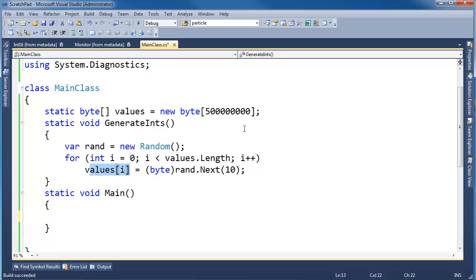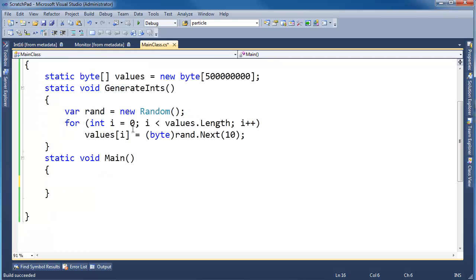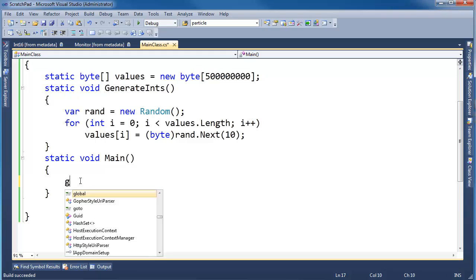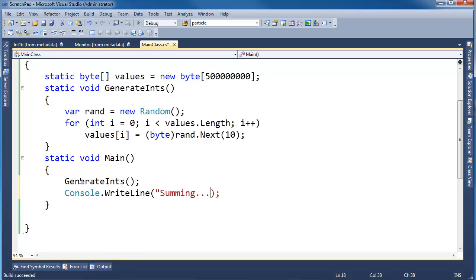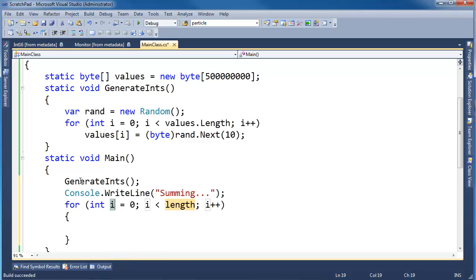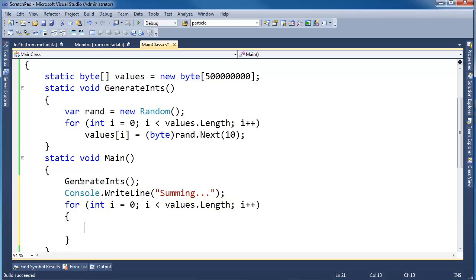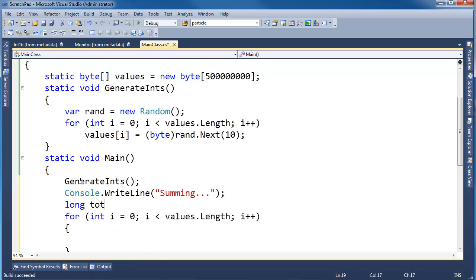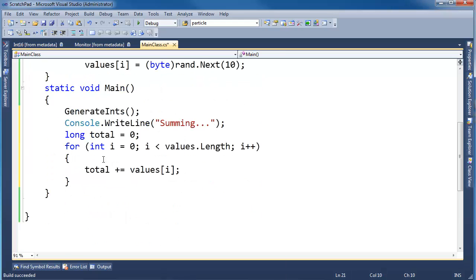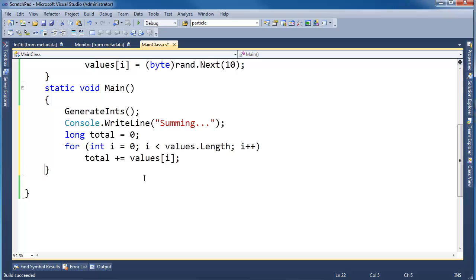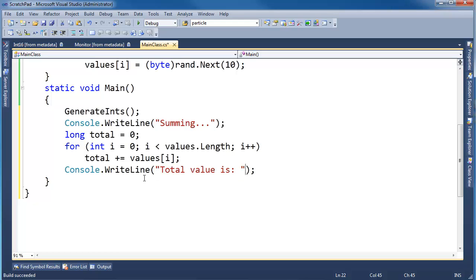Now I want to add all these values. I want to sum these values up. So let's write a little code that's going to sum all these values after I generate them. I'm going to say generateInts, and this process actually takes a while, so I'm going to come down here and say summing. I'm going to say for int i, i less than values dot length, i plus plus, and then we need to sum. I'm going to say long total gets 0, and I'm going to say total plus equals values sub i. I'm going to take the curlies out because it's a one-liner. And then down here, I'm going to say console write line total value is, and then the total.